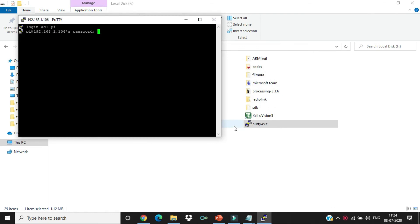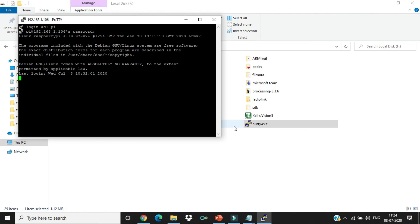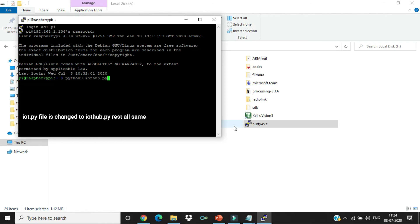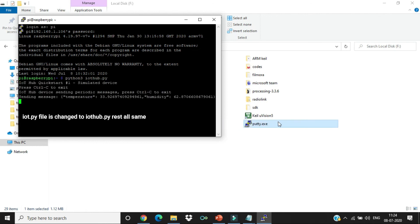192.168.1.106. Pi. And let's run the code. Python3 IoT.py. You can see the data is being sent.